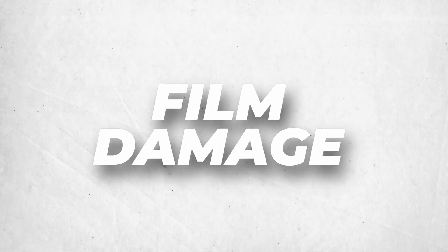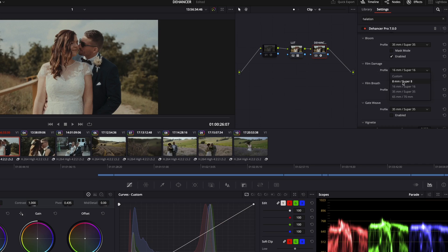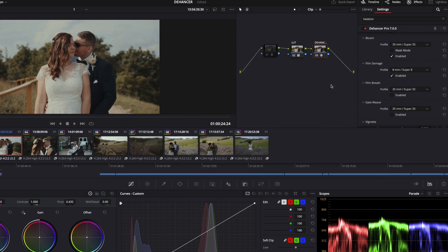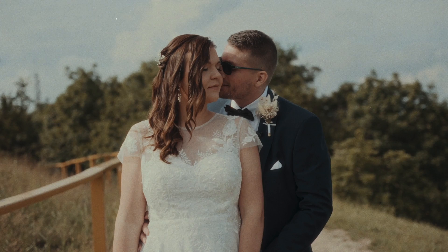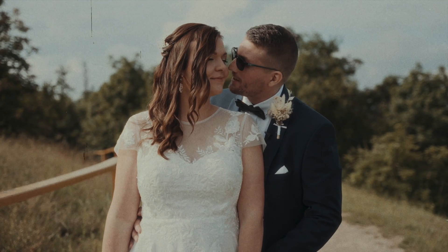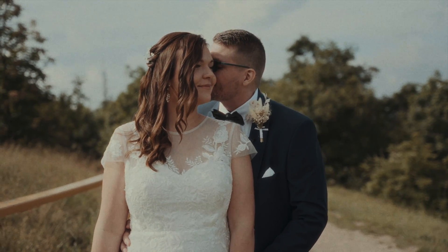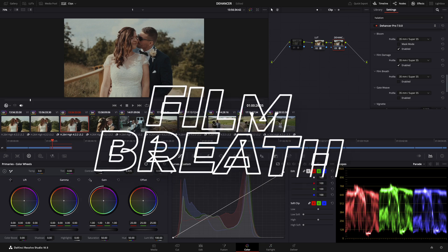Film damage. In older films, you can see some film damage like scratches or dust. If you enable it, it simulates this effect. There are presets for this too — if you pick for example an 8mm profile, the scratches become more visible and bigger.